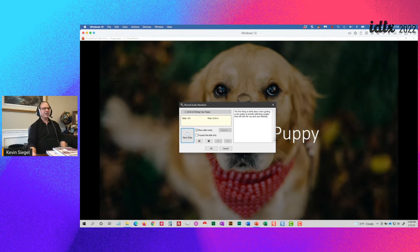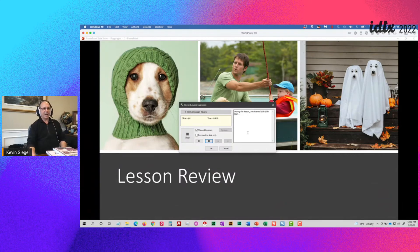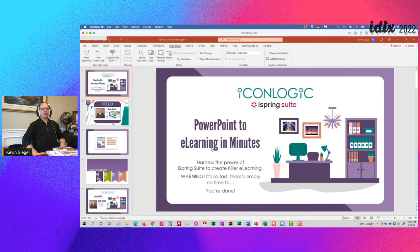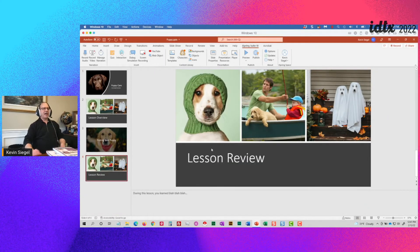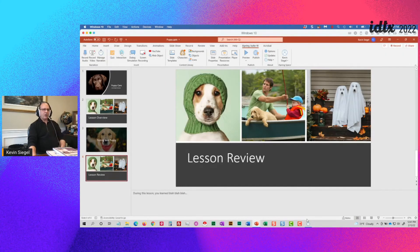I'll start the recorder and read from the script: 'Welcome to my lesson on puppy care. This lesson will take you approximately 20 minutes to complete. When you're finished, you will have an opportunity to be a certified puppy care provider.' Then I'll stop the audio, move to the next slide, hit record again, and read: 'During this lesson, you will learn the five points of blah blah blah.' I'll continue through each slide the same way — see how easy this is?